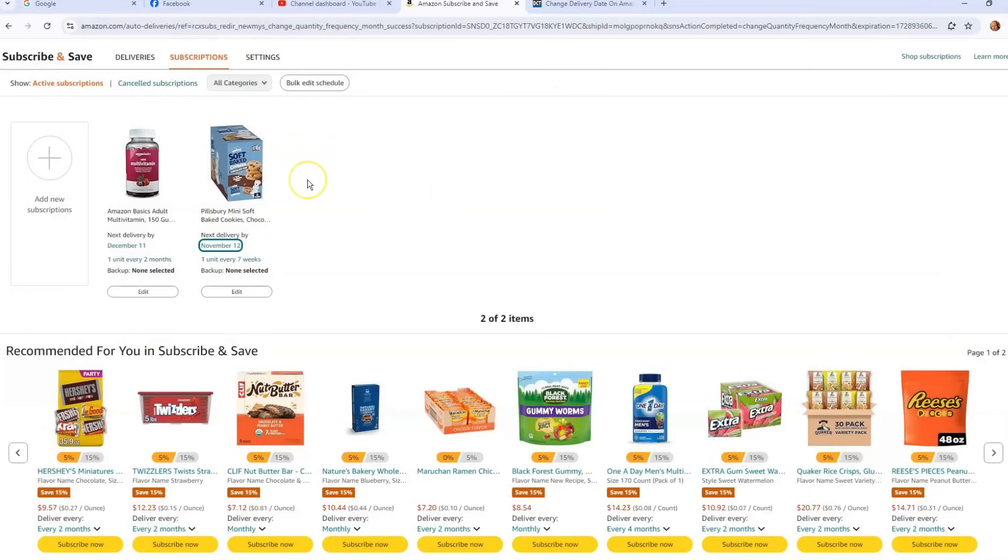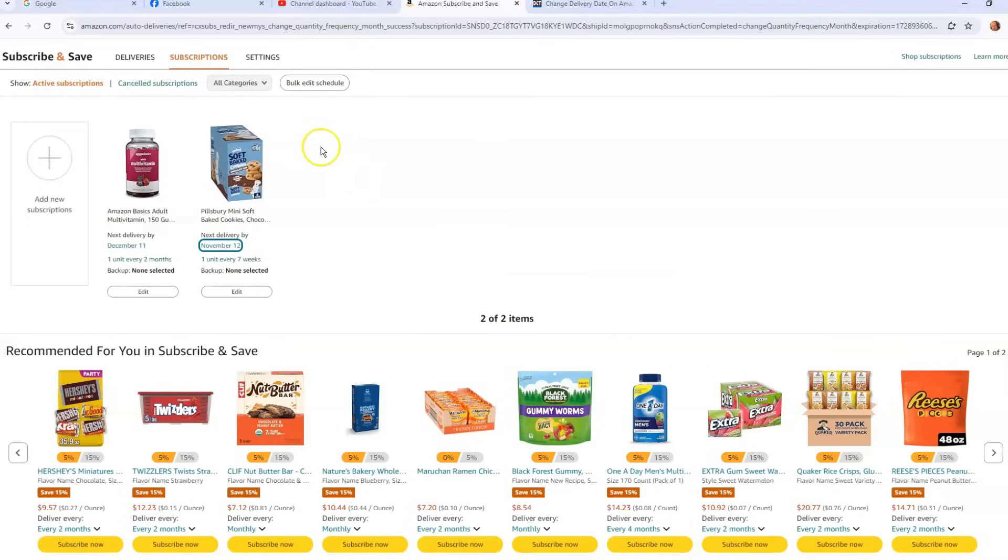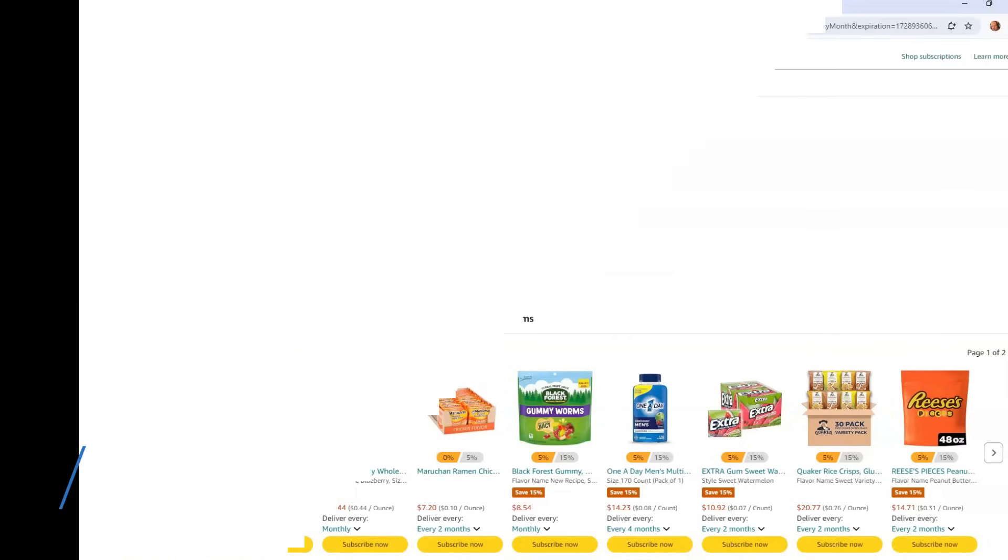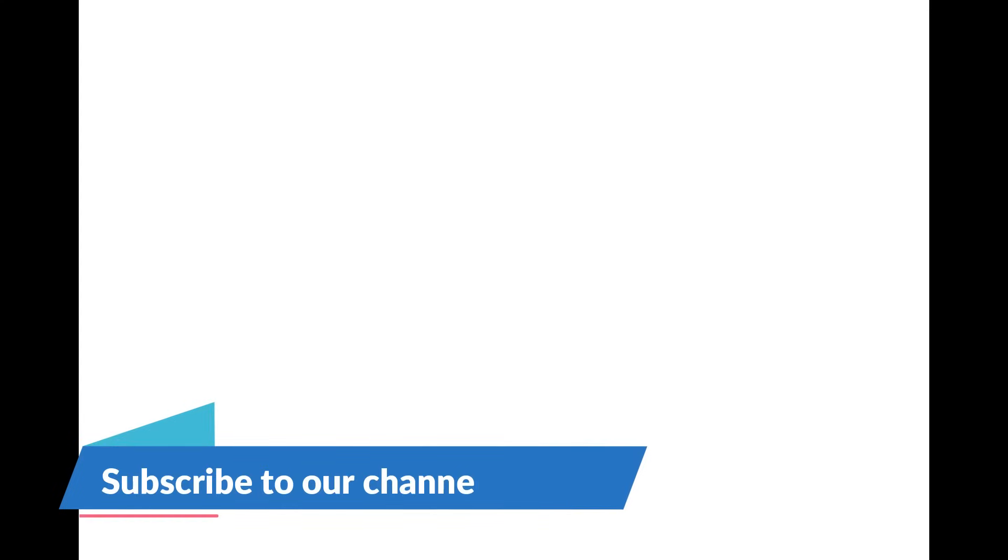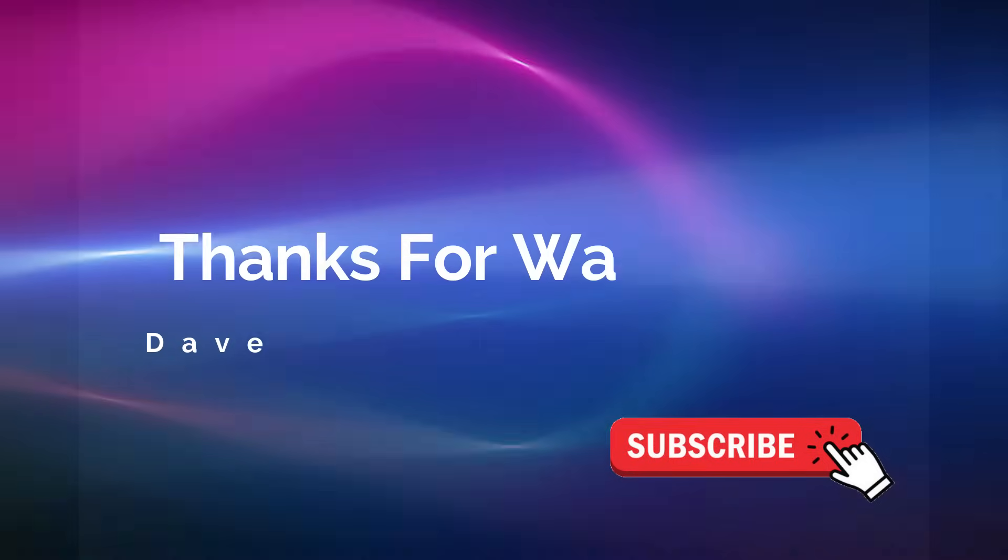I'll have a link down below for last week's video so you can check that one out, and then you can do this one after that and then you guys will be all caught up. So that's how easy it is. Thanks for watching. Make sure to check out DavesComputerTips.com where all our articles are, and make sure to subscribe to this channel and thanks for watching.